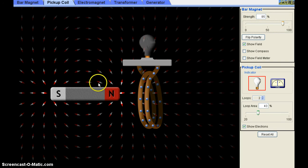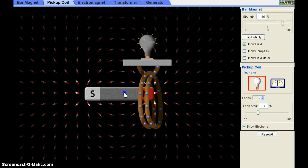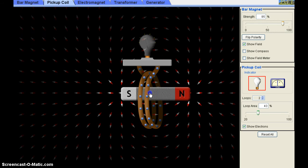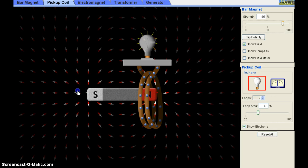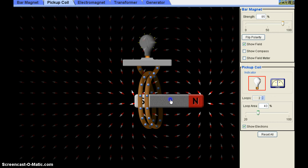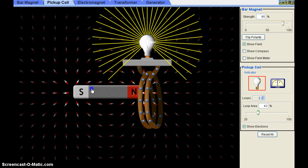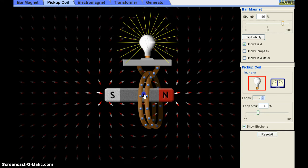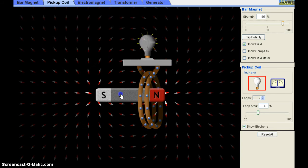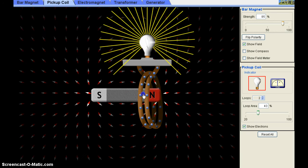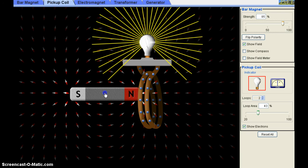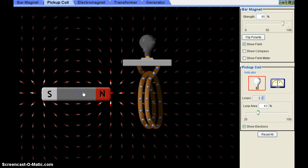Now I increase the strength of the bar magnet to about 82–85%. With the same speed, I move the bar magnet, and you can observe the brightness has increased. So the induced potential difference is directly proportional to the strength of the magnet — more the strength of the magnetic field, more the induced potential difference, and more the current.